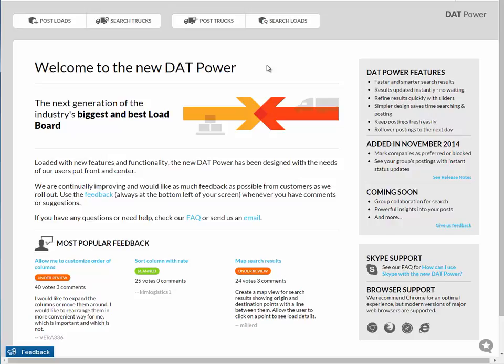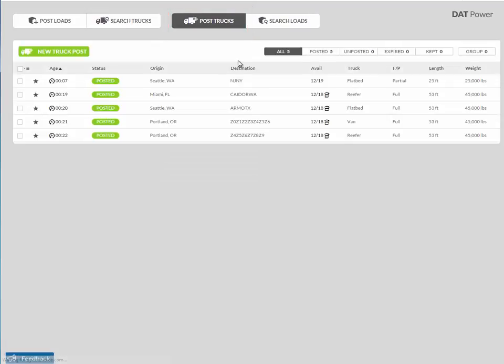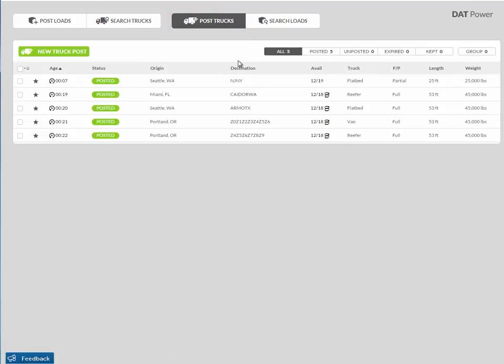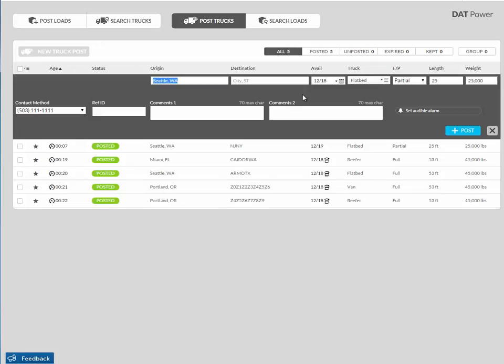To post your truck, click on the Post Trucks button at the top of the page. If you have previously posted a truck, you can post another by clicking the green New Truck Posting button. But when your list is empty, the new post form will open automatically to save you time.